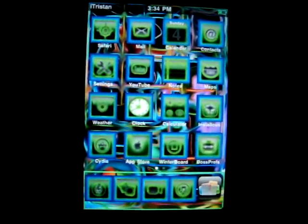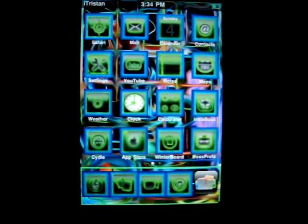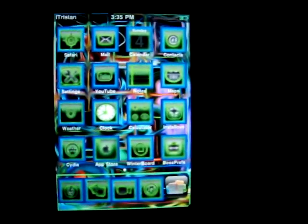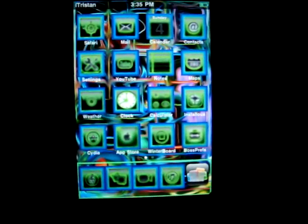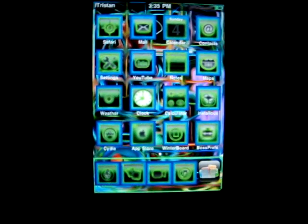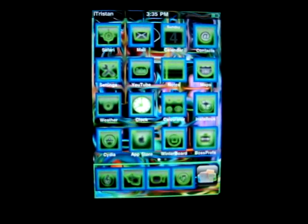I have download links for these themes available on my channel, so let me know if you like these modded versions because it encourages me to keep making them.